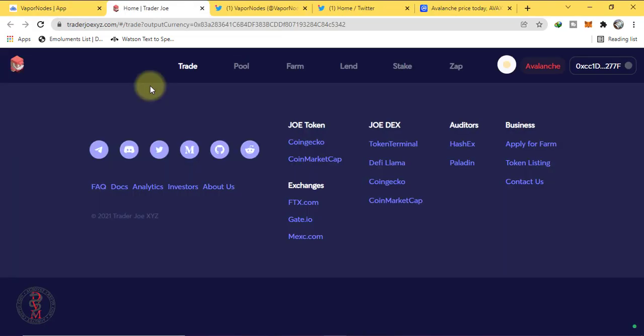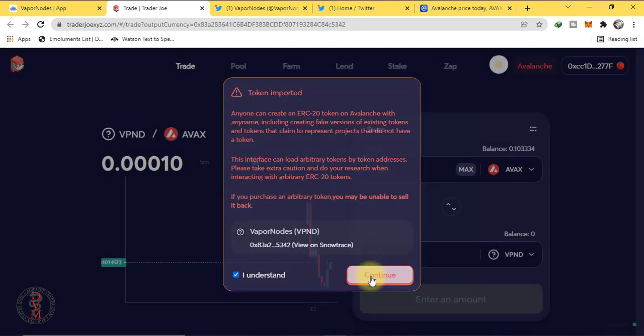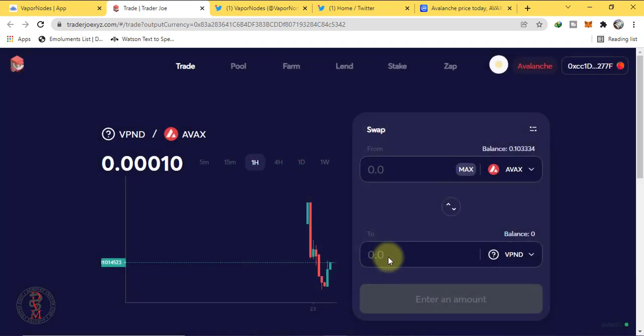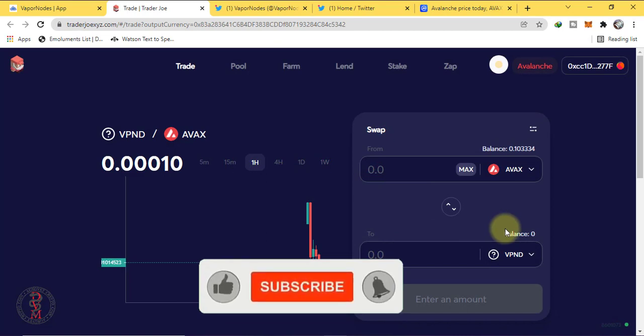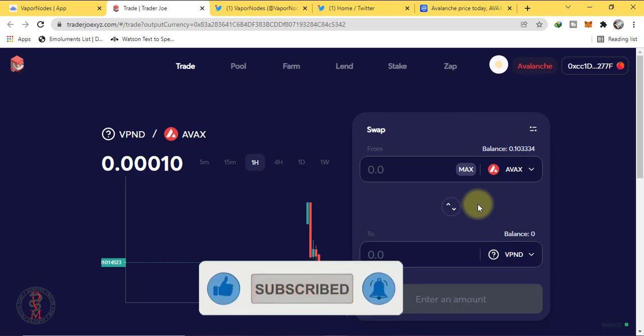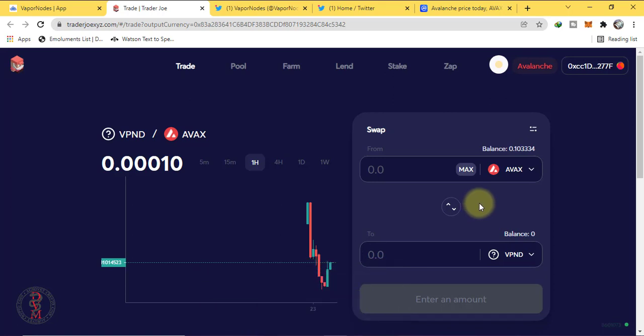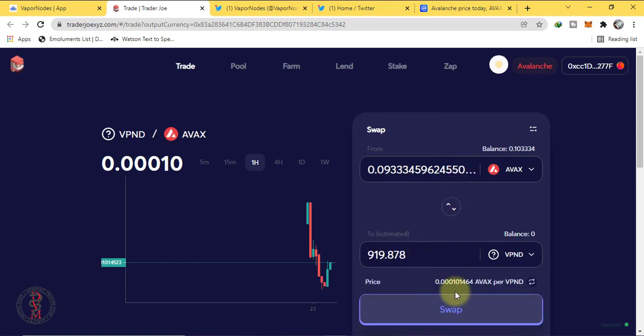You can set your node in very less amount, like 10 to 20 dollars. We don't know how much potential it will have. It's a risk but let's take it. It's nothing, 10 to 12 dollars. Buy it. Select the amount for which you want to buy and swap.